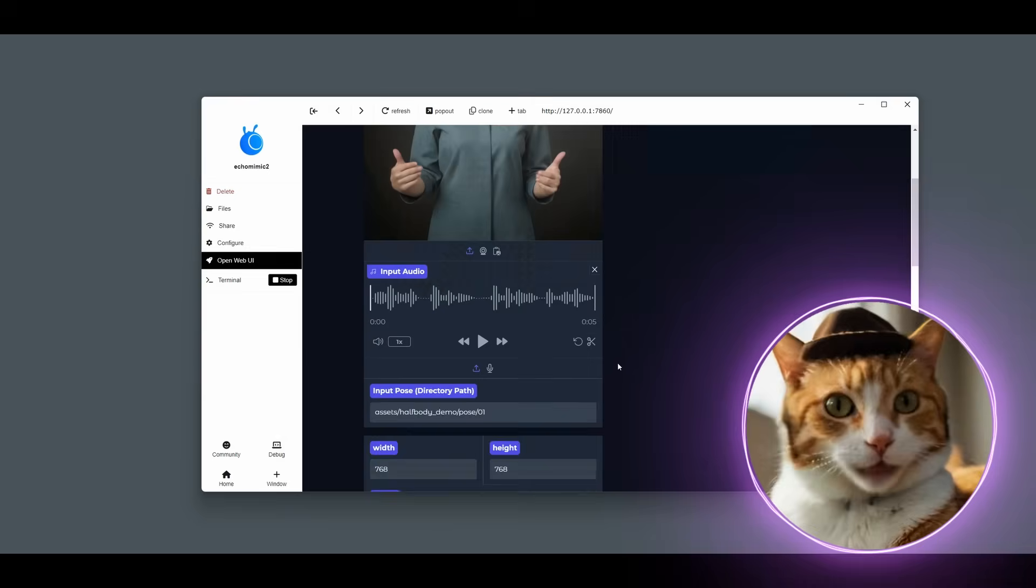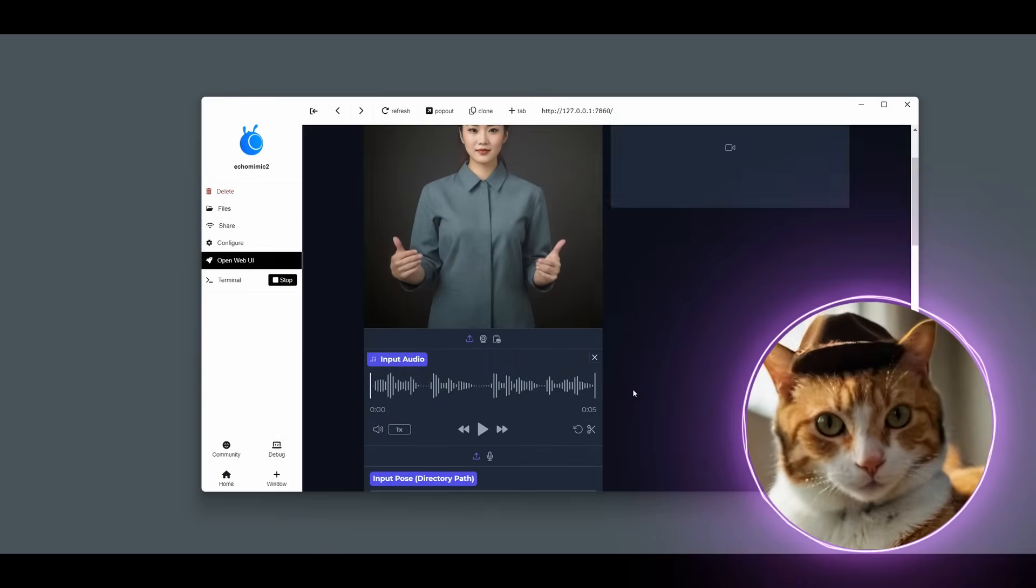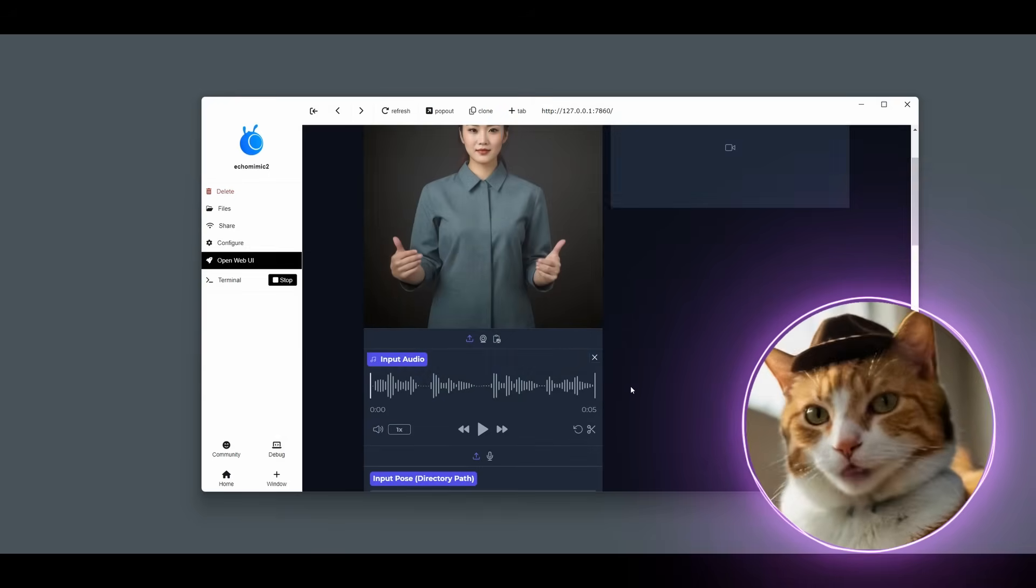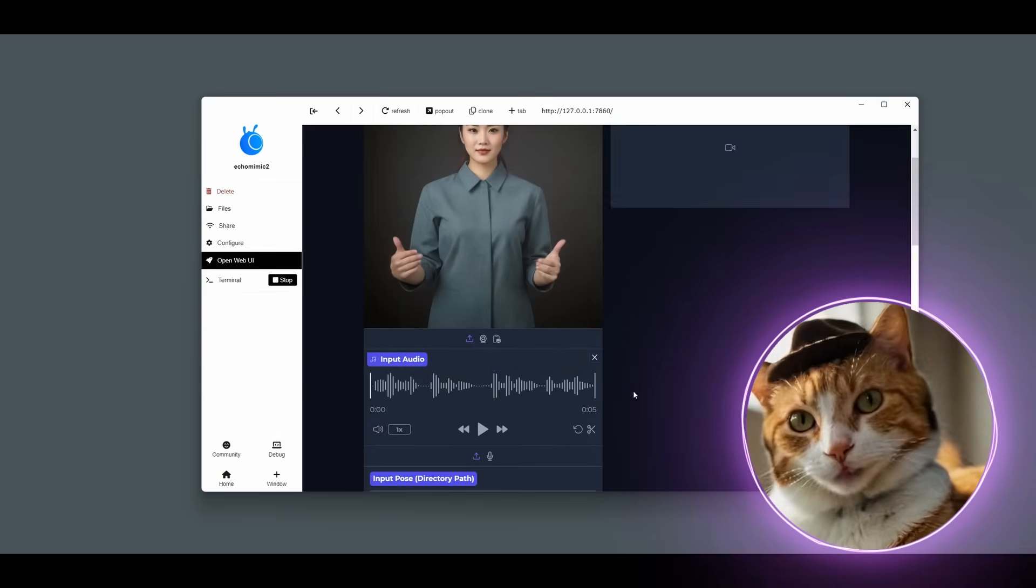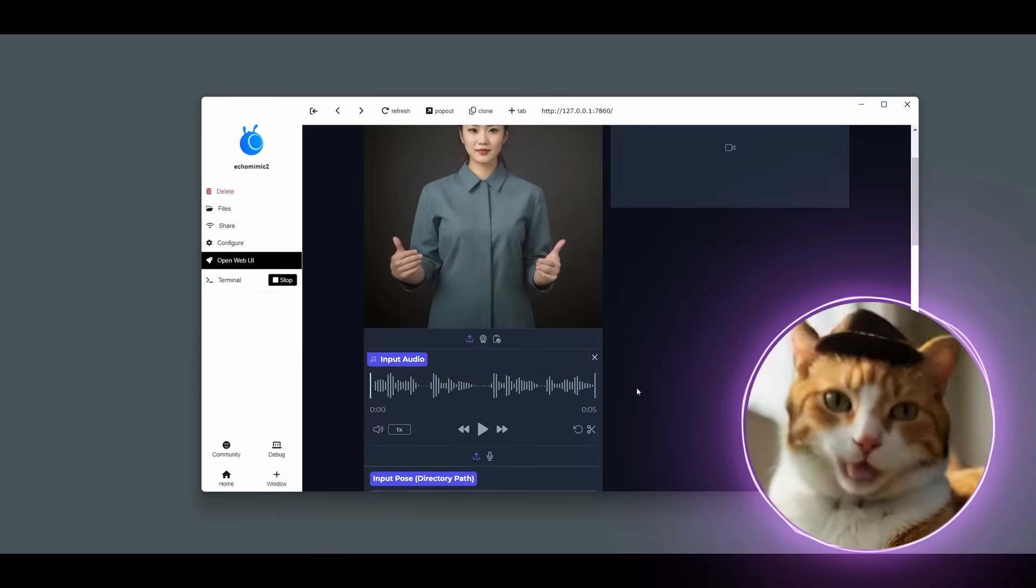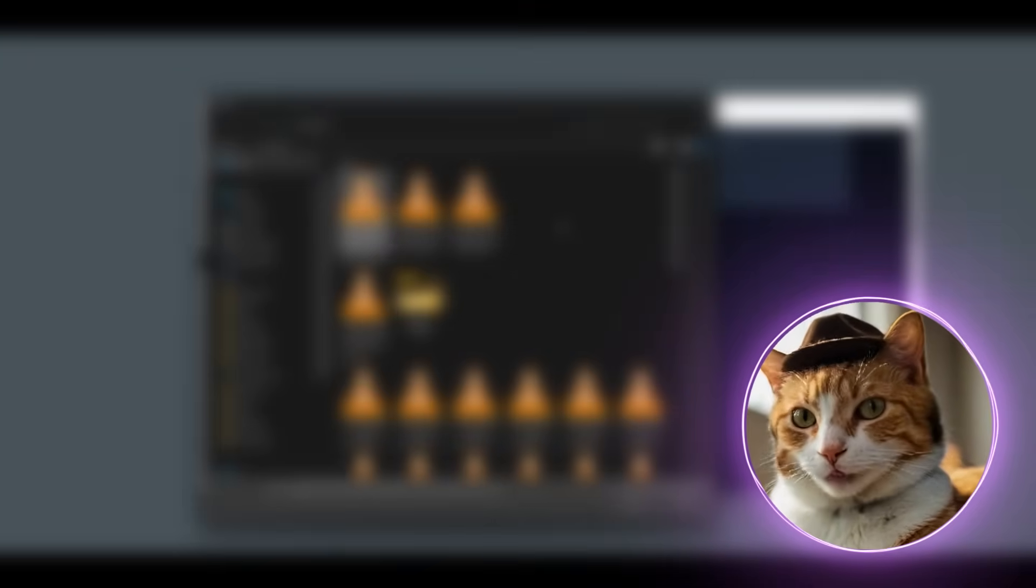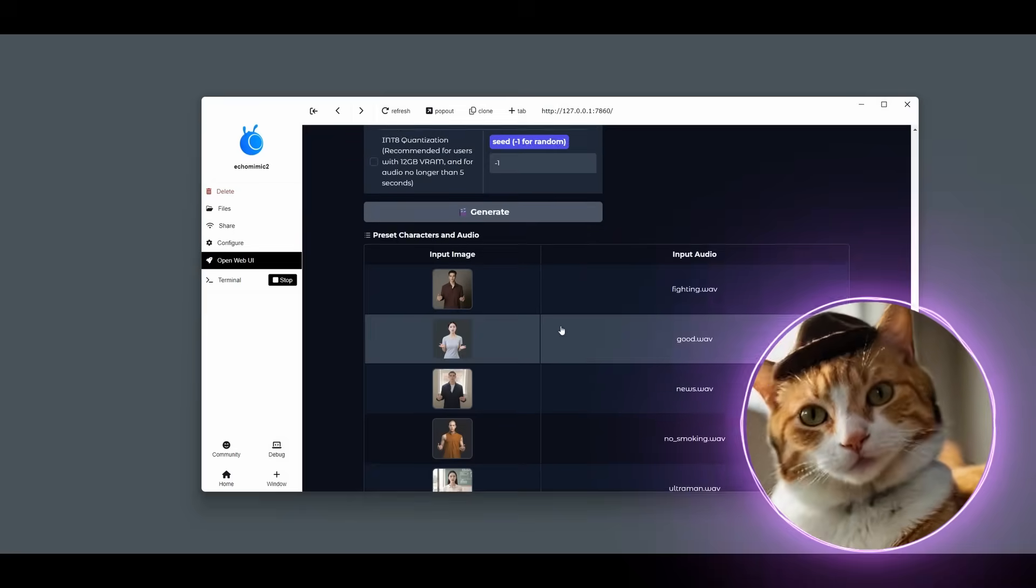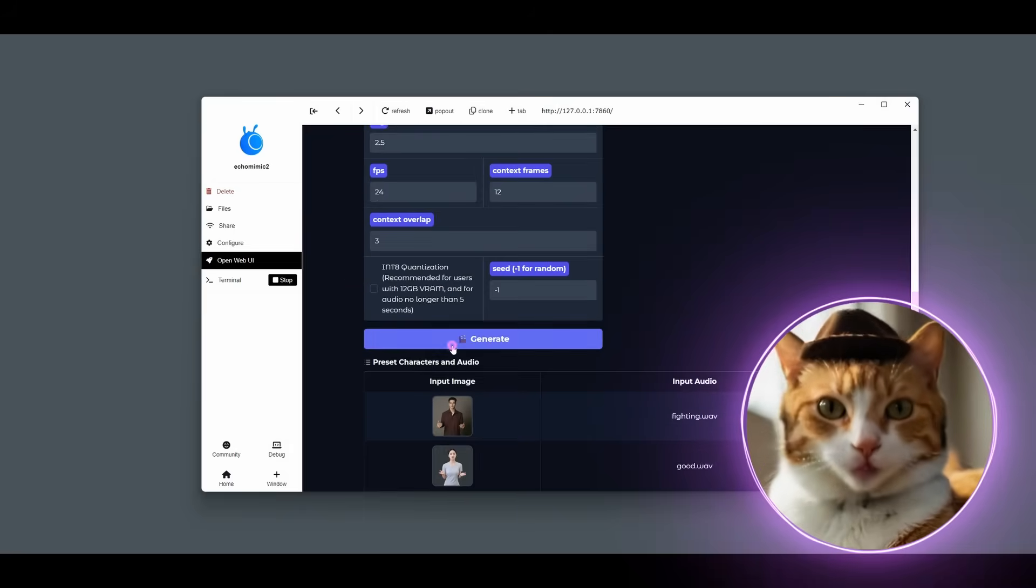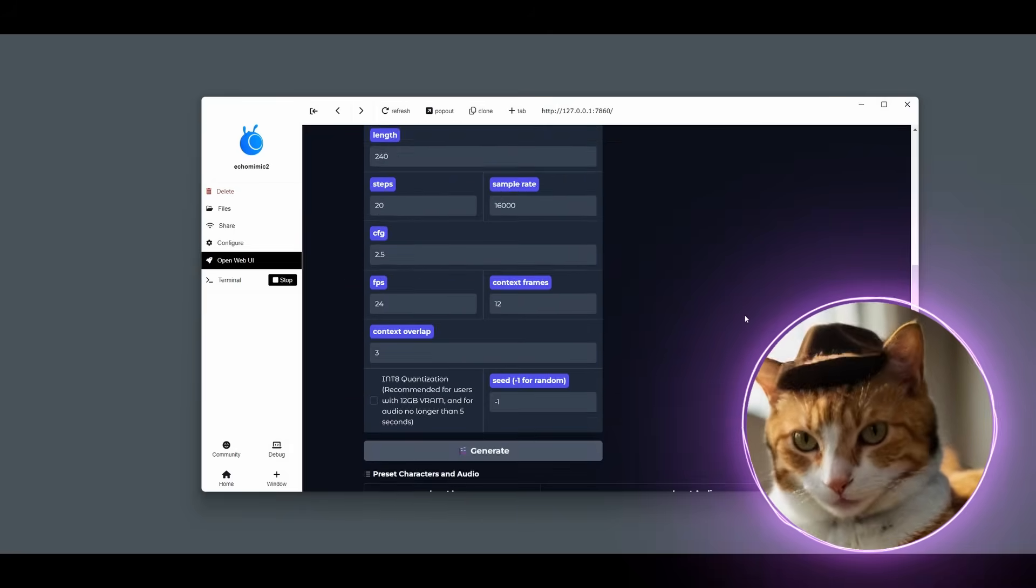Also, as for supporting languages, there is only two languages as I understand. Chinese and English. So we can specify our audio here. And after, just press generate button.